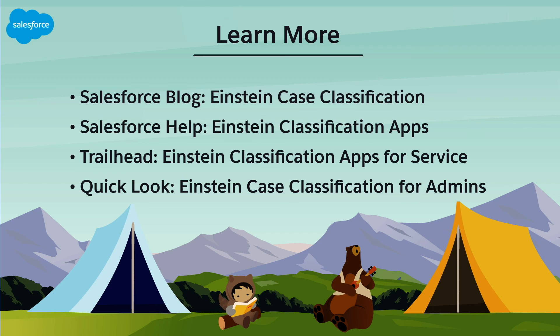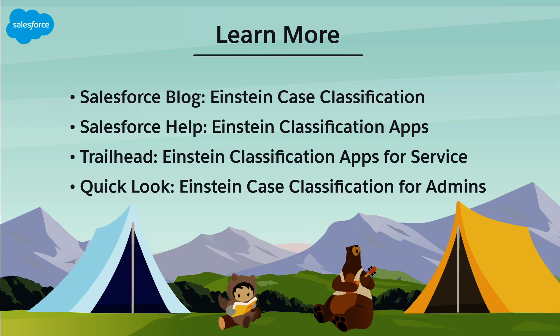To learn more, check out these resources or join us on the trail at trailblazer.salesforce.com. Peace out.